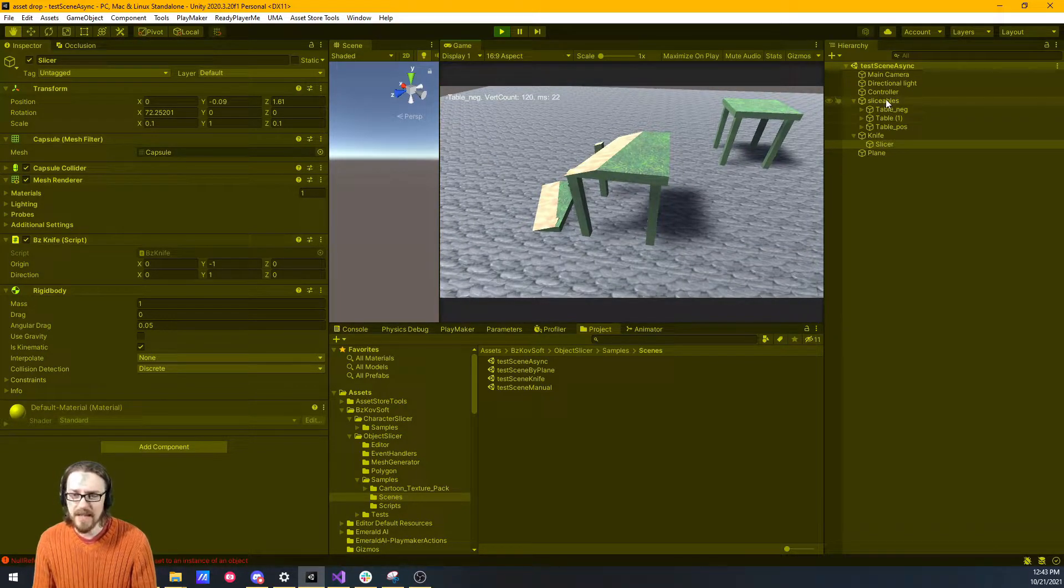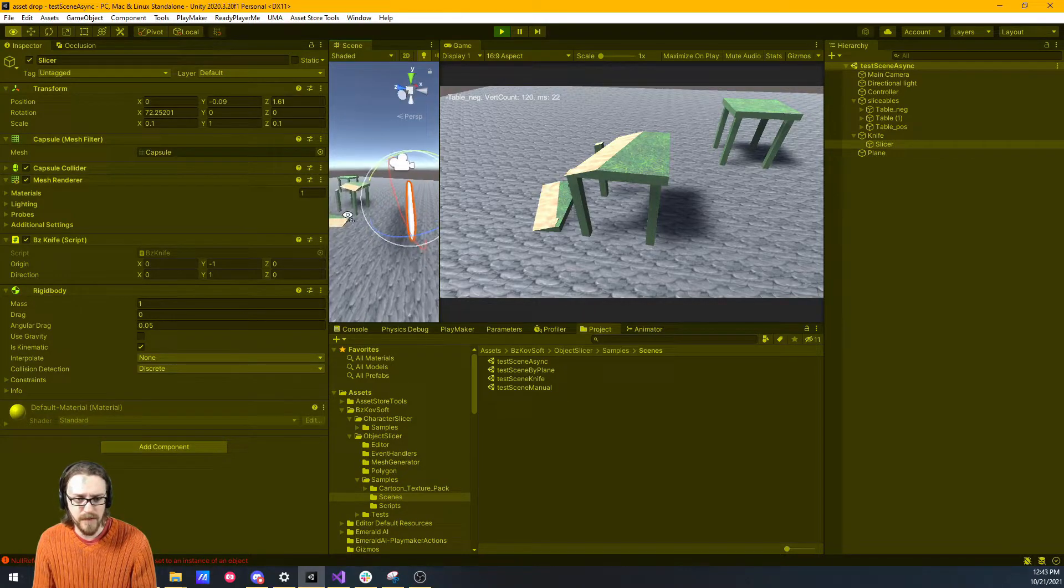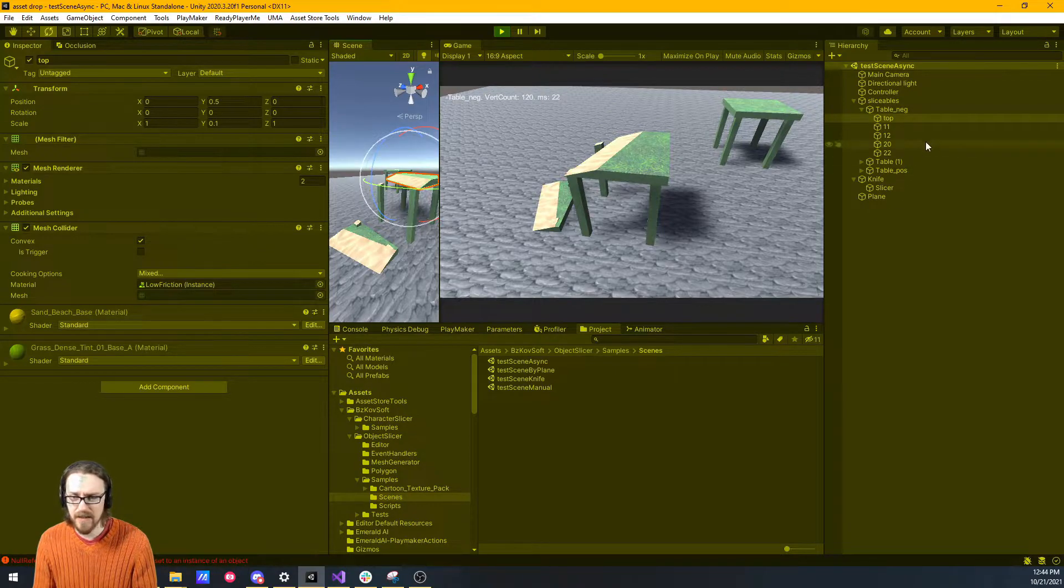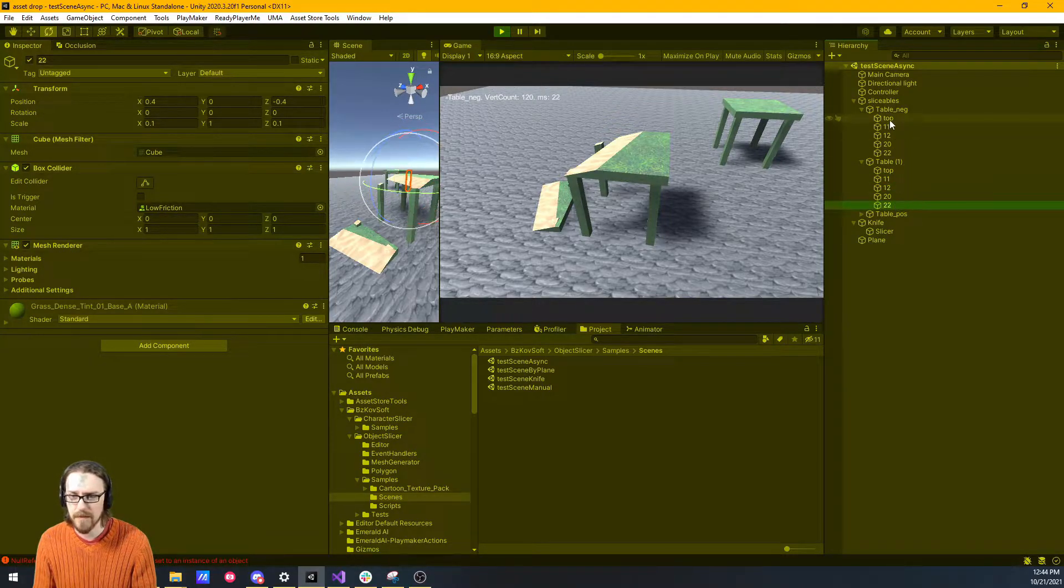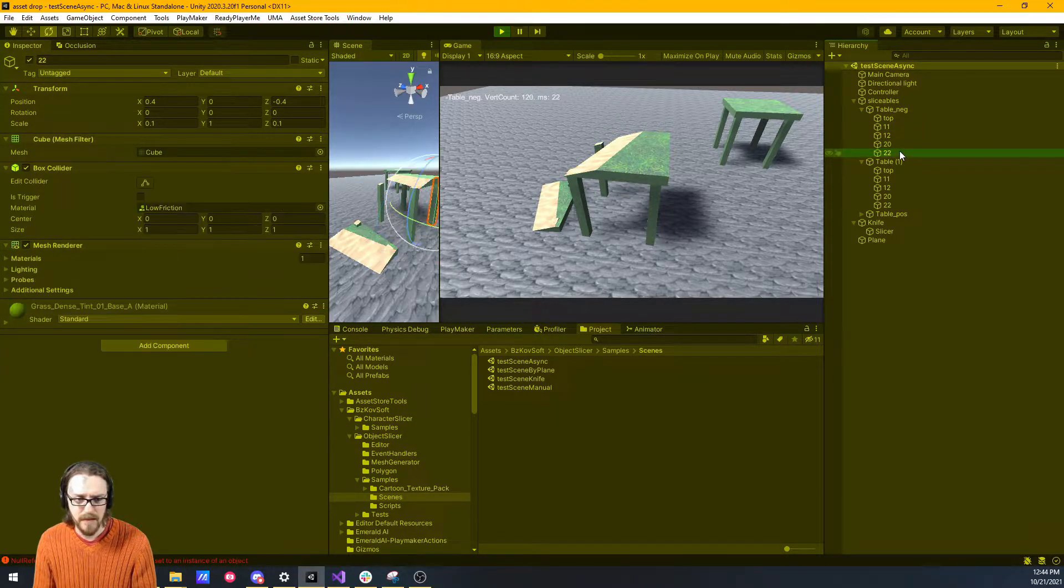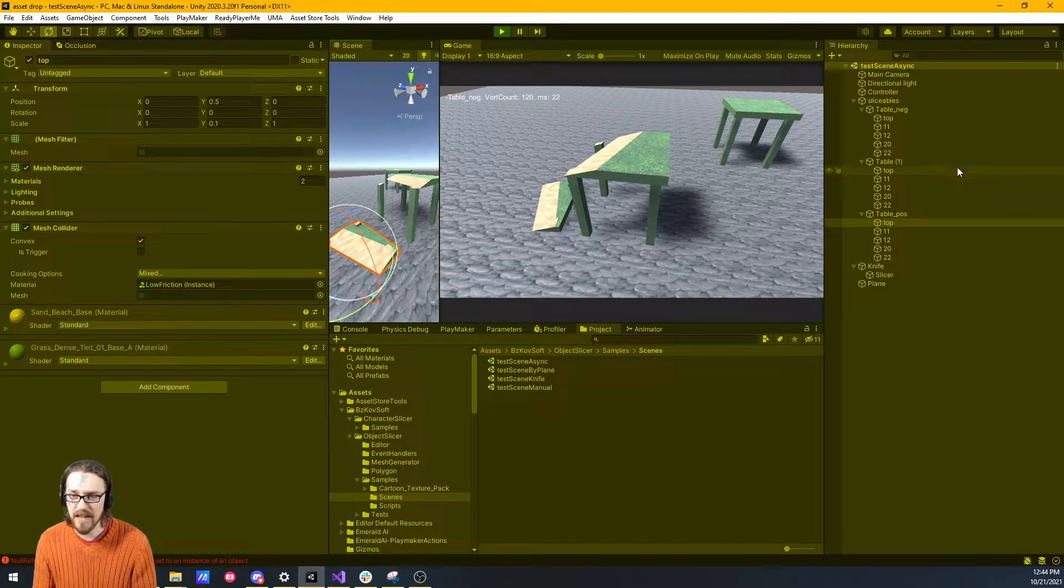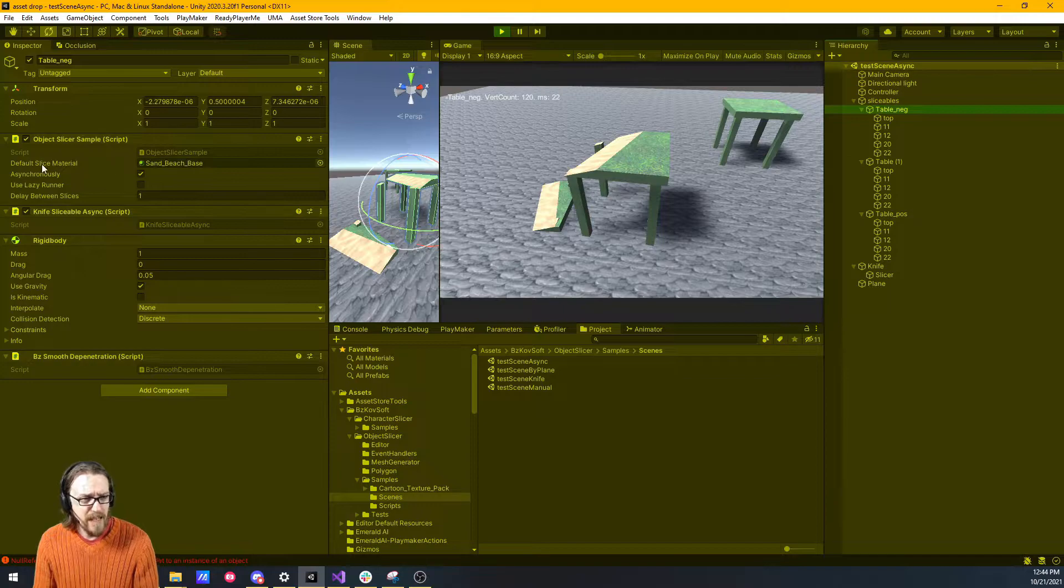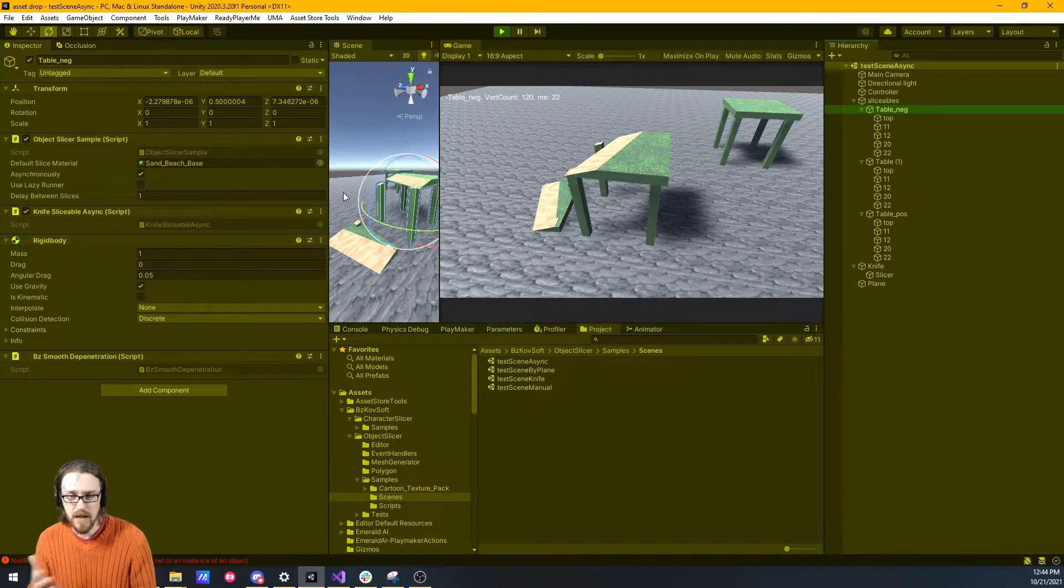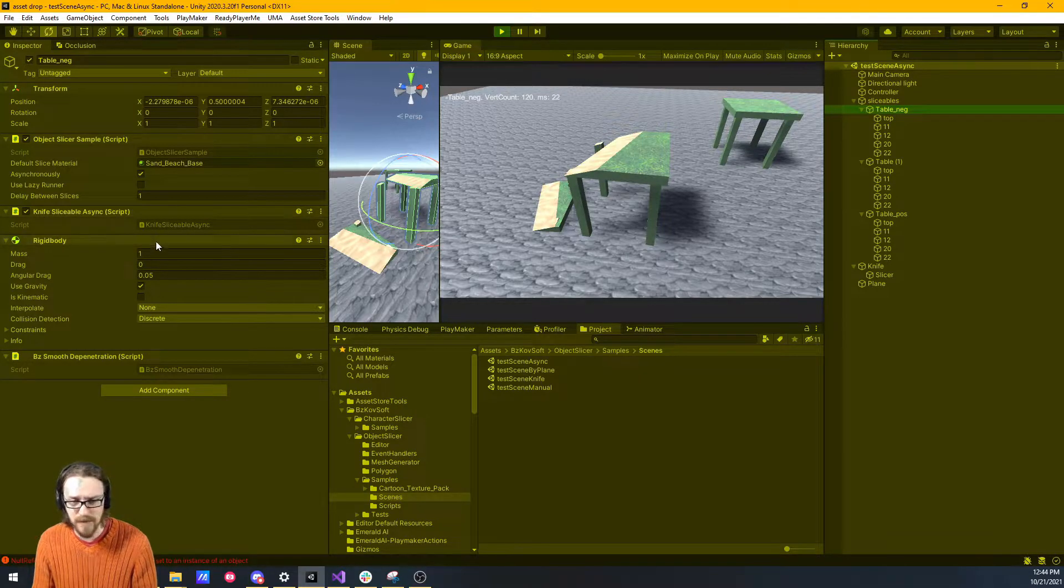So what happens is, if we come into this table, it's now been sliced into many pieces. There's a top, and then there's the legs. It created a separate game object for when you slice it. On this table, it's got the object slicer sample, and what this does is it lets you decide what it's going to look like when you slice it, what material you want to appear on those faces, and then you have the sliceable script on it.